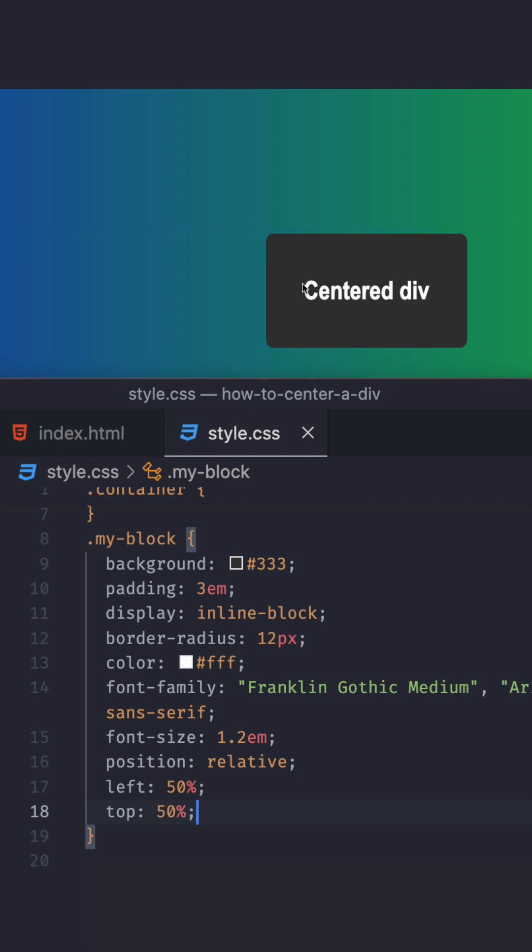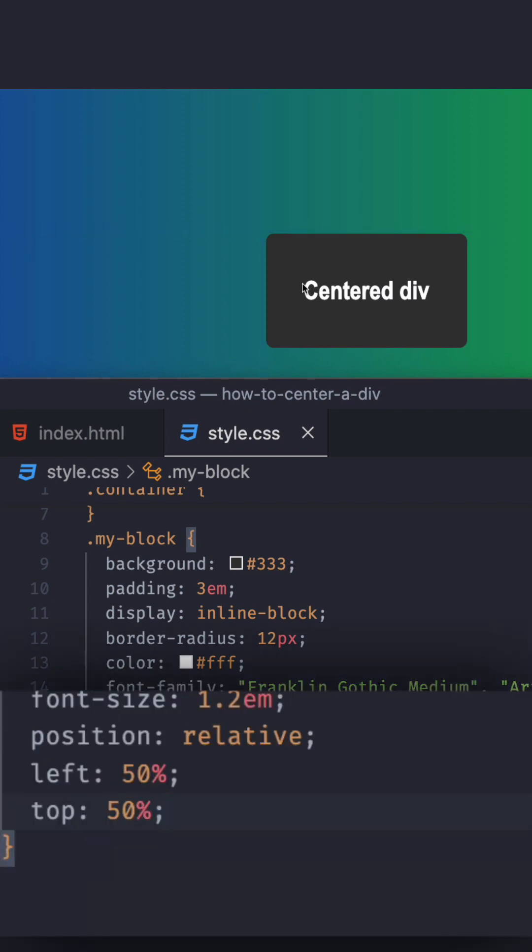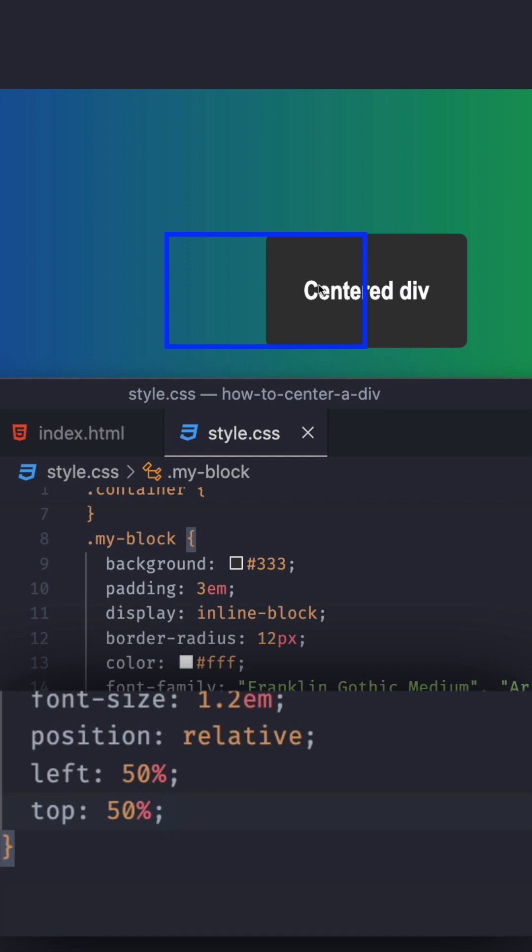So all we have to do to solve this problem is tell the element to go negative 50% to the top and negative 50% to the left. And when I say negative 50%, it's 50% the size of the element. So the size of the element, not the whole container or anything. It's just the element.